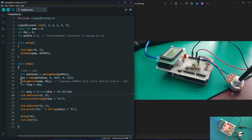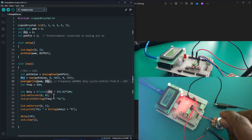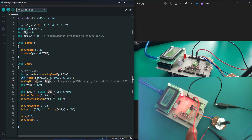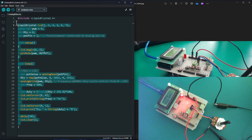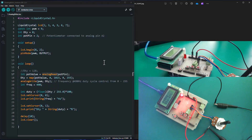On part one we saw the first method on our list, which was the analogWrite method. You basically have to call the function analogWrite, pass the pin number — make sure the pin is a PWM-enabled pin — and also the duty cycle, which we work out using the potentiometer attached on one of the analog pins. Make sure you watch part one so you can see how that code snippet was explained. By the end of this tutorial we're going to cover the other three methods to generate a PWM signal.